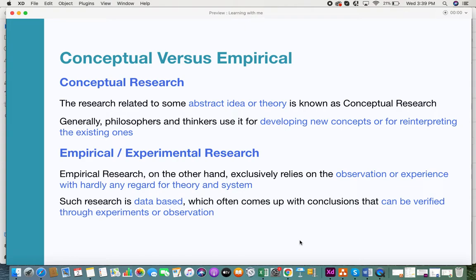Empirical research is also called experimental research and is totally opposite to conceptual research. It exclusively relies on observations or experiences and never gives any room for mere theory. If you have to prove something, it definitely needs strong evidence — you cannot prove it with theory alone. This type of research is totally data-driven, and it often comes up with conclusions that can be verified through experiments or observation.